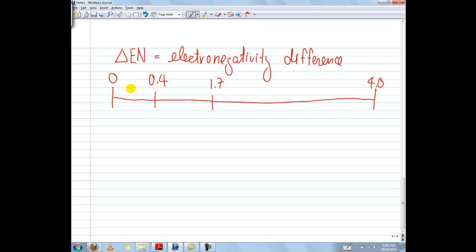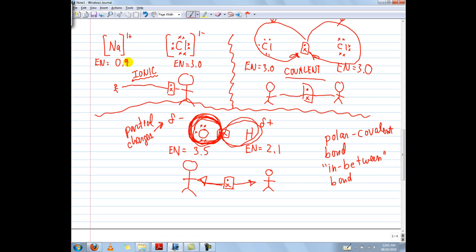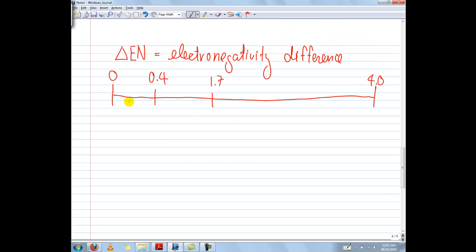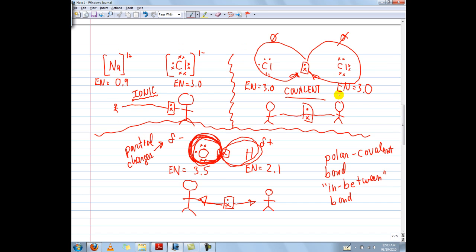Delta EN can be represented by a scale from 0 to 4. If the difference between the electronegativities of two atoms is between 0 and 0.4, we can consider the bond to be covalent. If the EN difference — the strength rating between the two atoms — is small enough, 0 to 0.4, those electrons are going to be equally shared between the two atoms, just like a tug-of-war between twins.